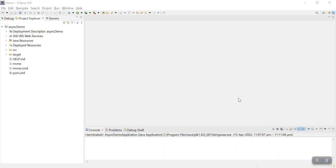Hi guys, welcome to my channel kaseoavlog. Today we will see how to return a response first from Spring Boot services and then process the request. Sometimes we have such a requirement where we need to return the response first from the web service, for example when processing a large number of records. To notify the browser, we will return the response from our controller and then process the request further. We can achieve that using Spring Boot's async method.